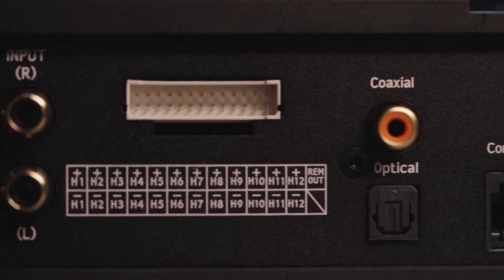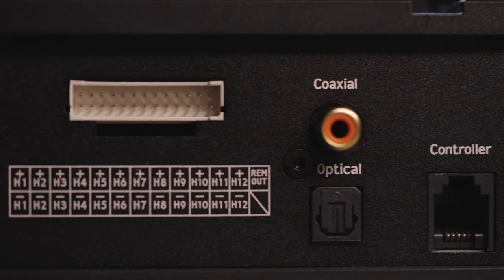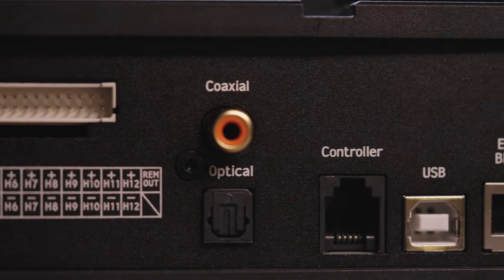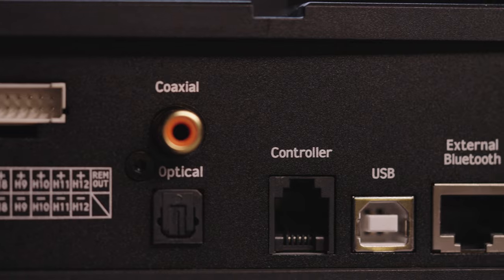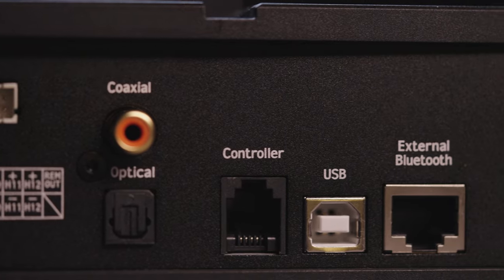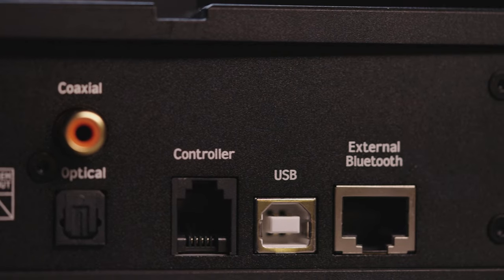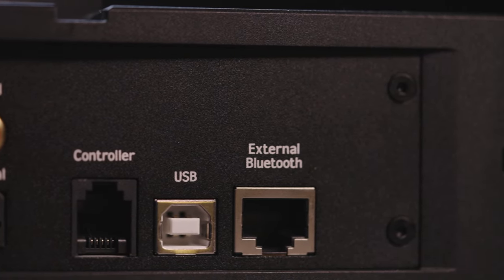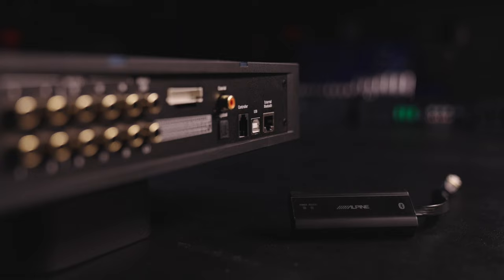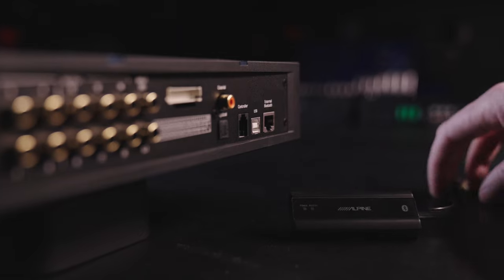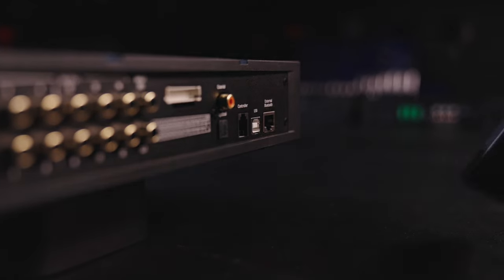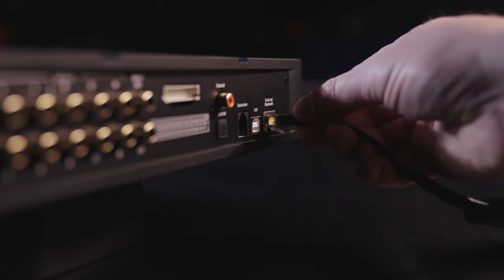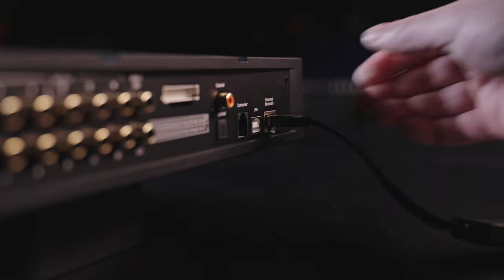And finally, this amplifier offers RCA, optical digital, and coaxial digital inputs so you can connect another external source, such as a DVD player. And like everything else connected to this amplifier, the DSP software will optimize its sonic signature.